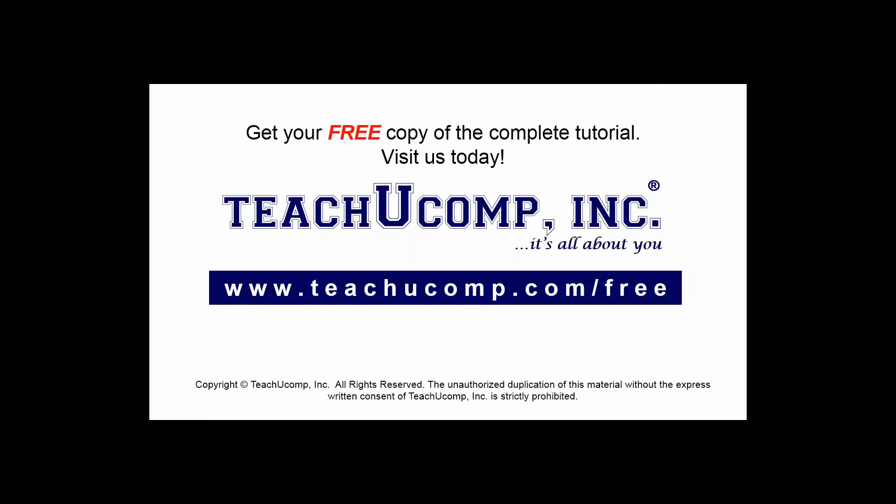Get your free copy of the complete tutorial at www.teachucomp.com forward slash free.